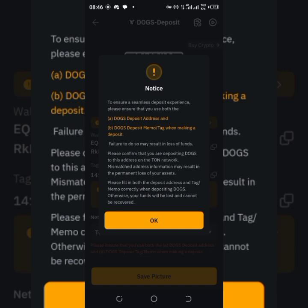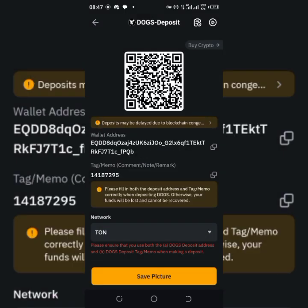Read the instructions carefully. It says: to ensure a seamless deposit experience, please ensure that you use both (A) the DOG deposit address and (B) the DOG deposit memo/tag when making a deposit. Failure to do so may result in loss of funds. Please confirm that you are depositing DOGs on the TRON network. Mismatched address information may result in permanent loss of assets. Fill in both the deposit address and tag/memo correctly — otherwise your funds will be lost and cannot be received. This is the deposit address — tap Copy.